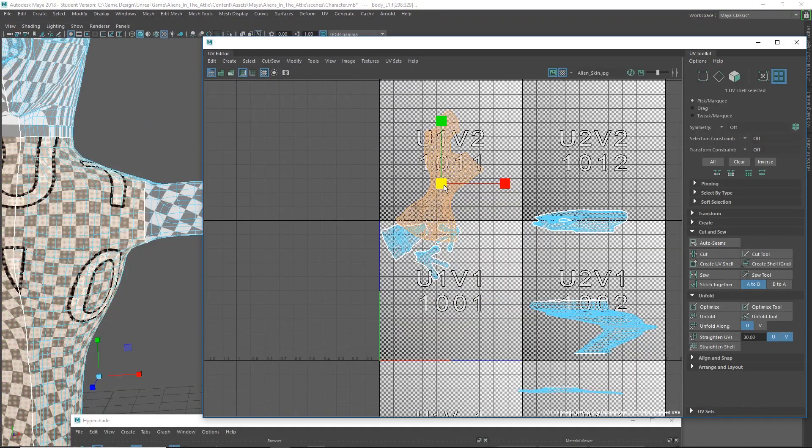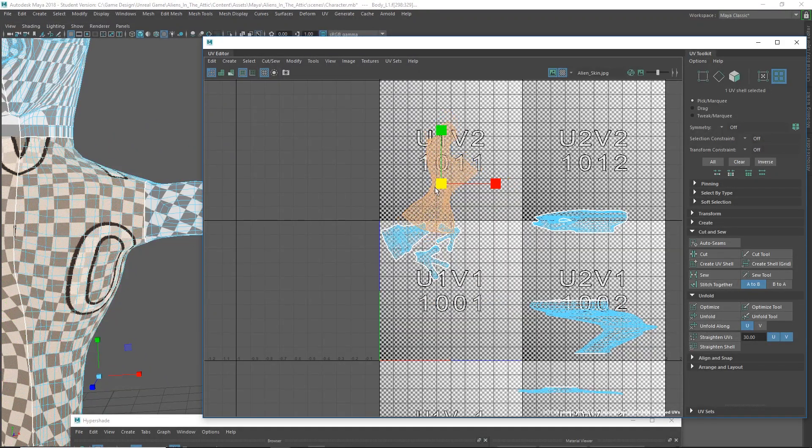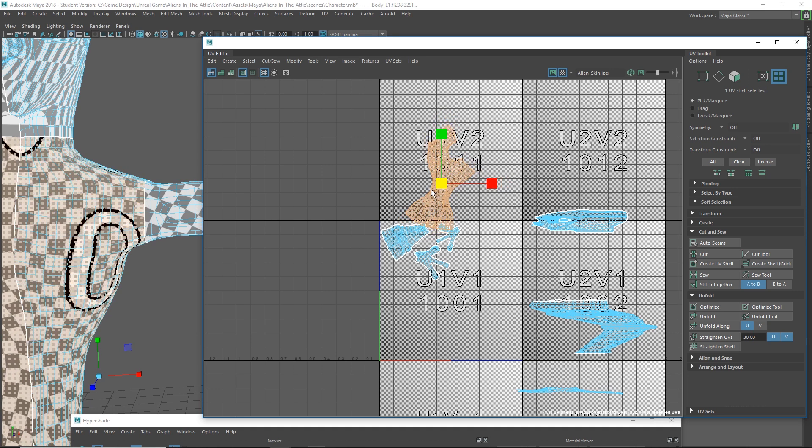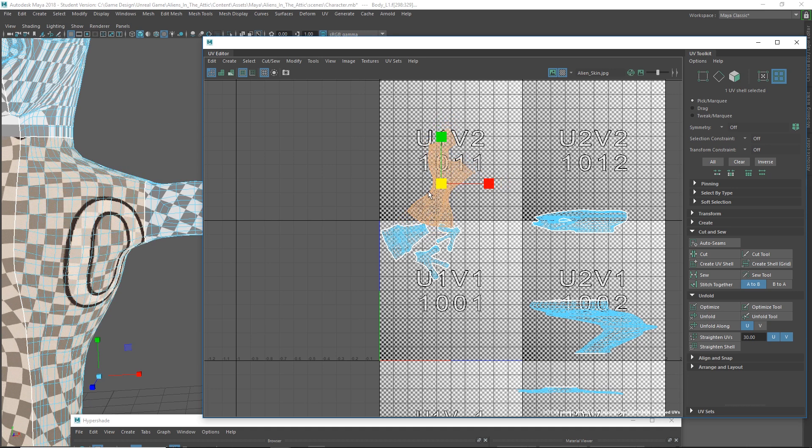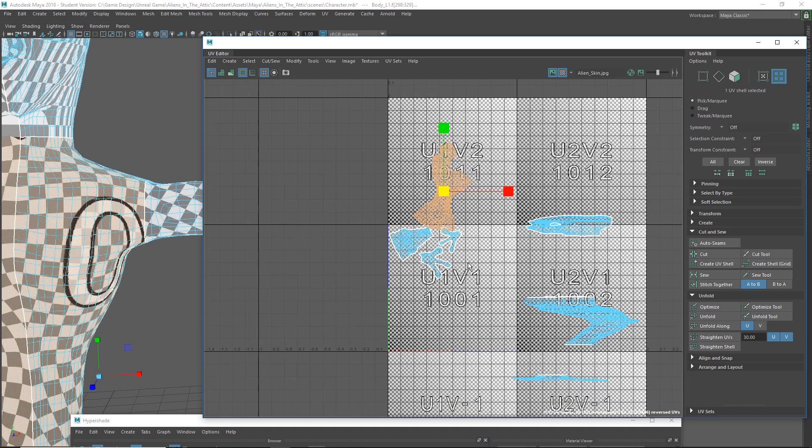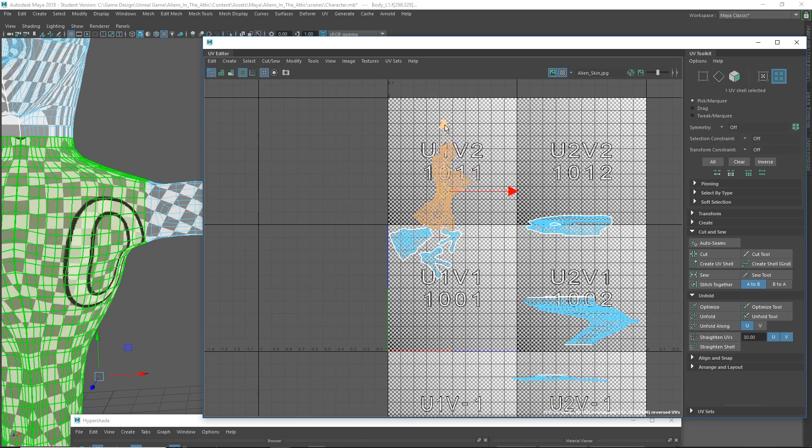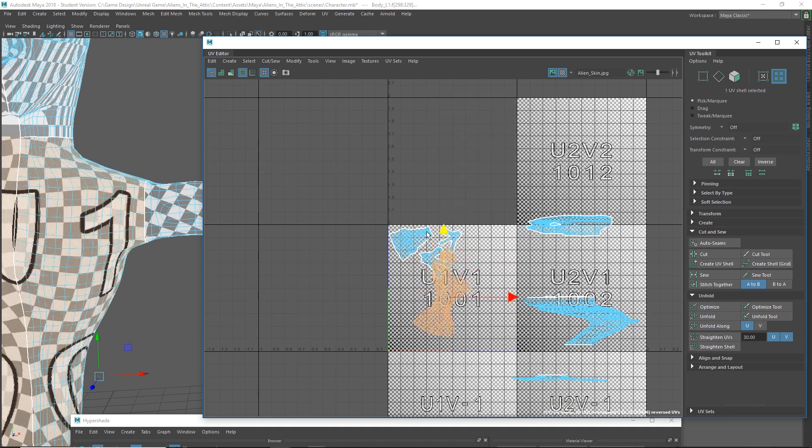Okay, actually looks pretty good. I mean, I'm gonna scale it up a little bit so they just match in size a little better, and I'm gonna place it on our texture.